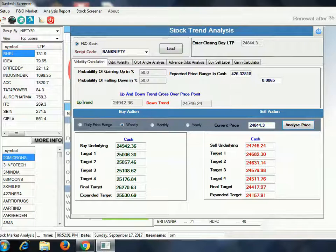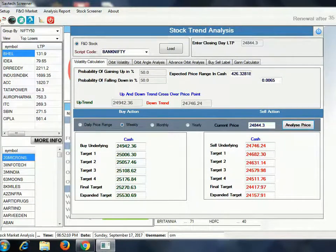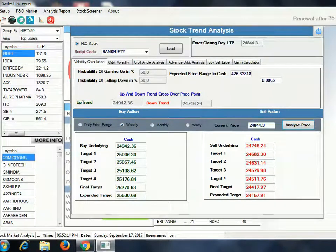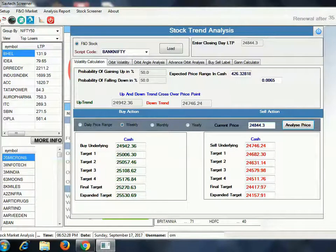Your stop loss will be 24,844. If this level is sustained, you will get another target of 25,157. If sustained further, the next target is 25,176, then 25,270, and an expanded final target of 25,530.